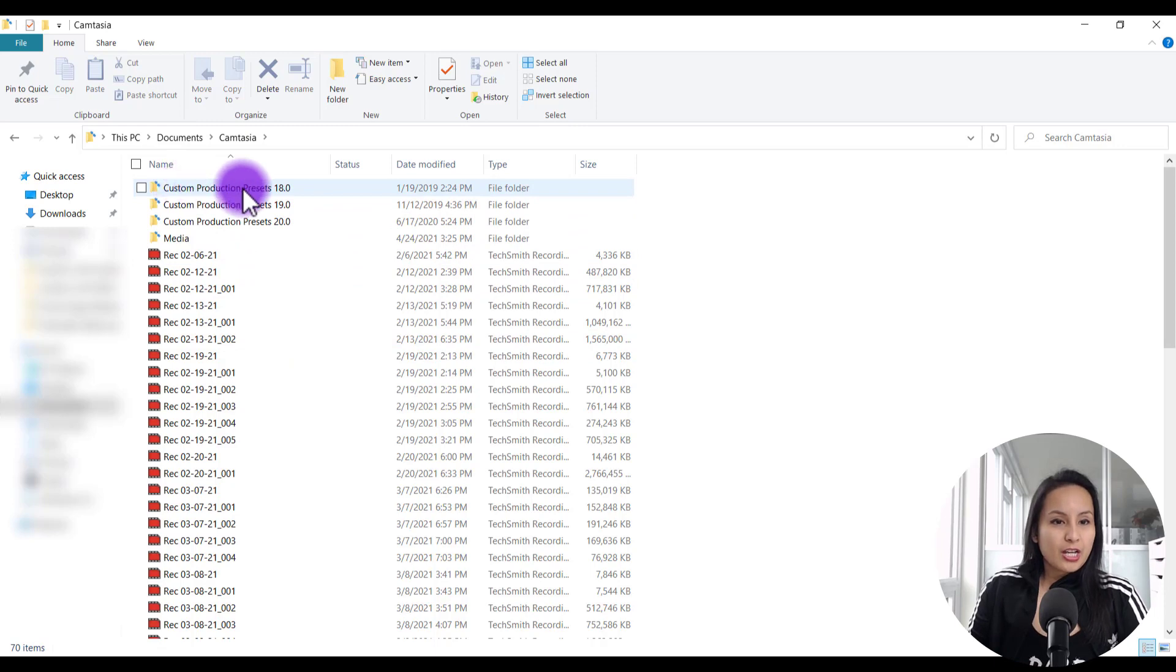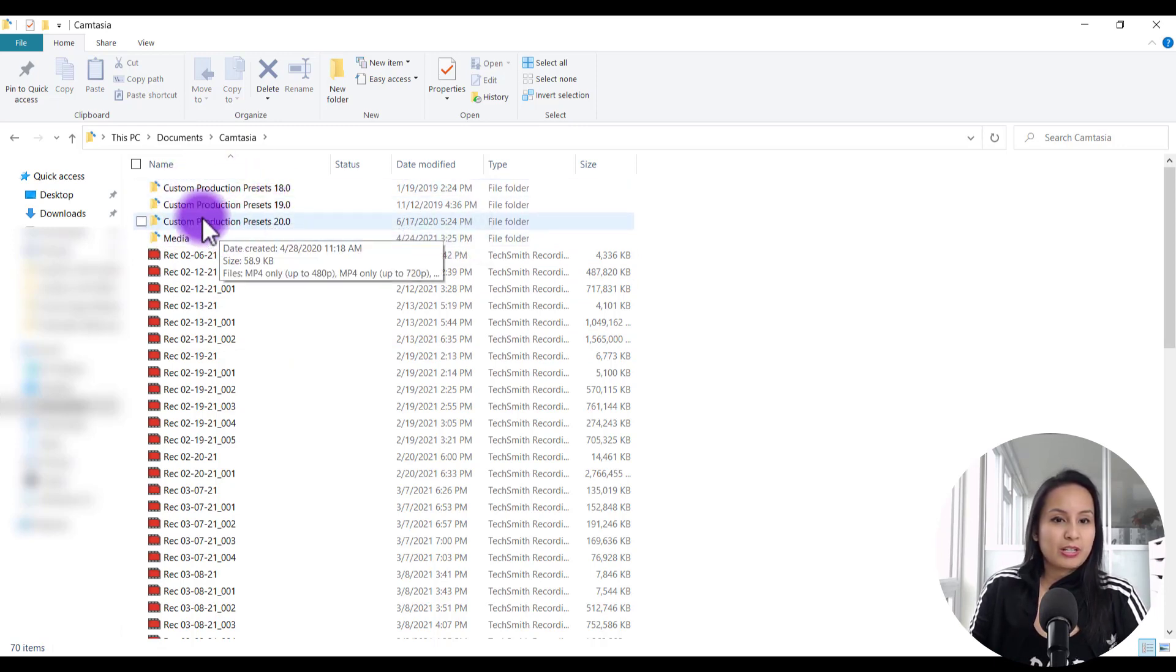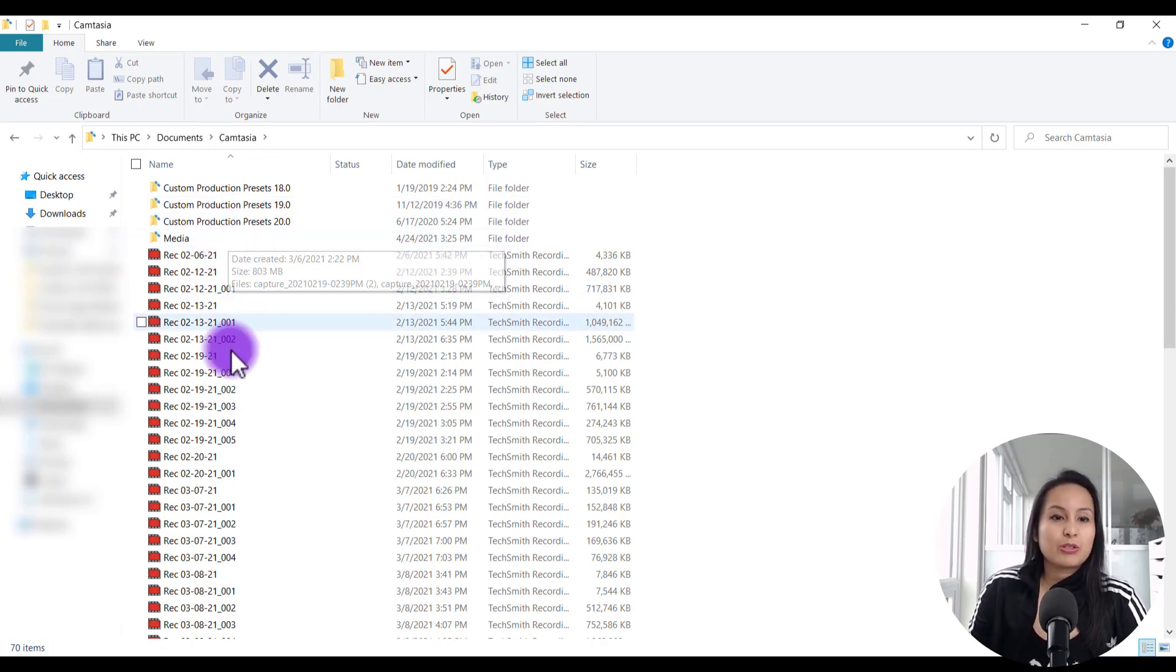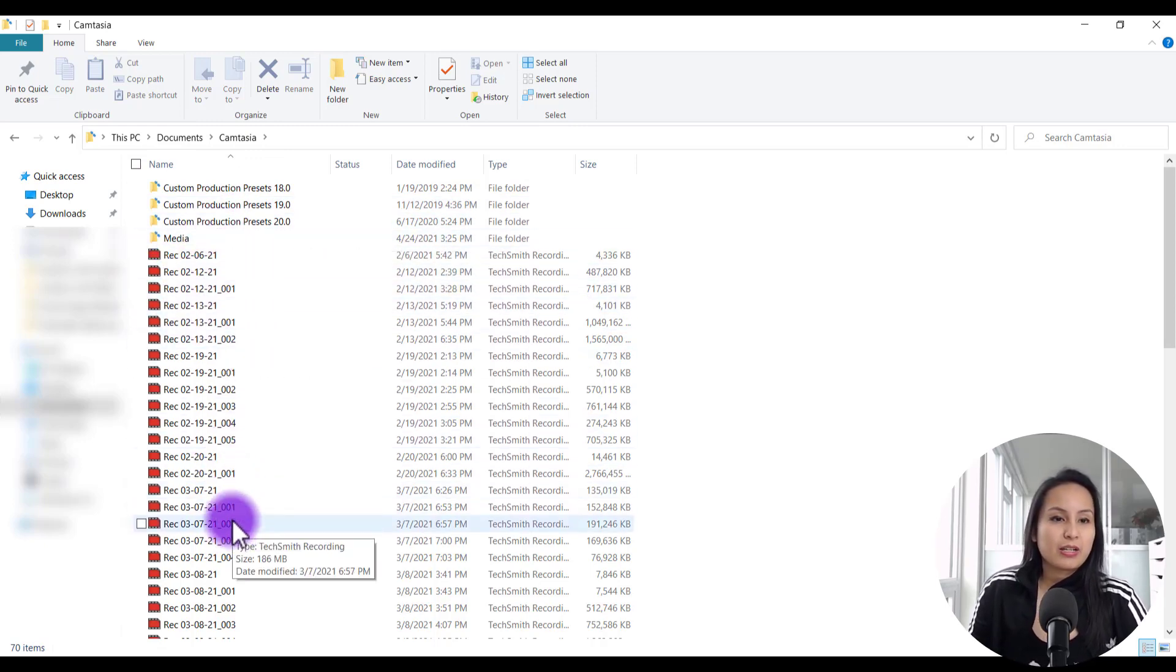You don't want to touch any of this stuff. Don't touch any custom production presets or anything in the media here. Leave that alone. These are the files here that you can delete.